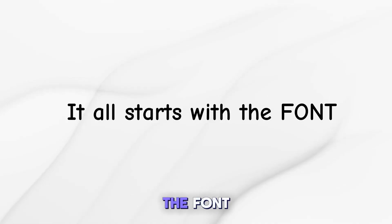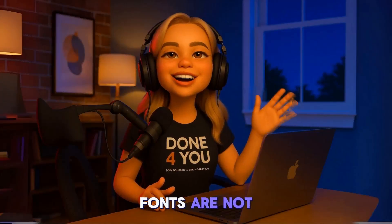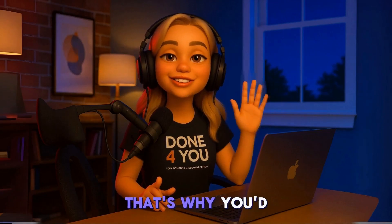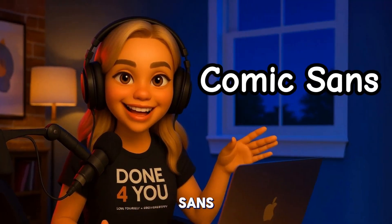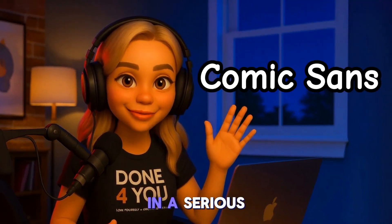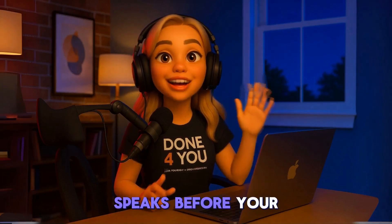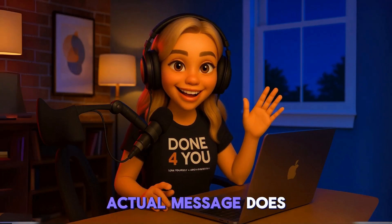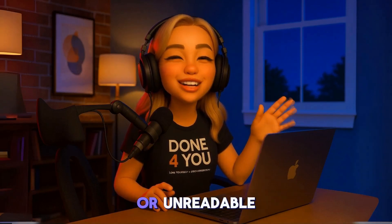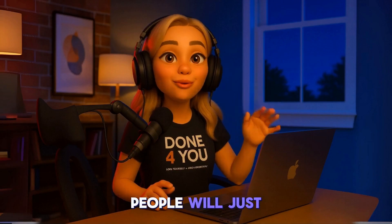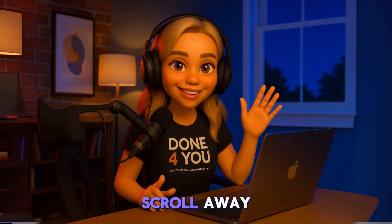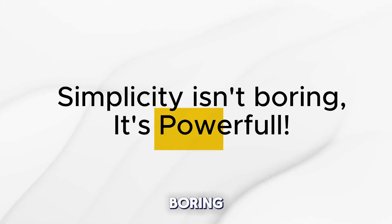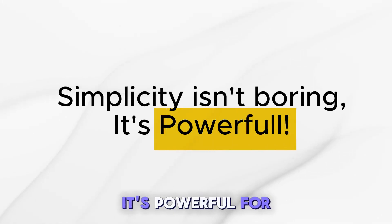It all starts with the font. Fonts are not just letters, they carry emotion. That's why you'd never see Comic Sans in a serious presentation. Your choice of font speaks before your actual message does. If it's messy or unreadable, people will just scroll away. So simplicity isn't boring, it's powerful.